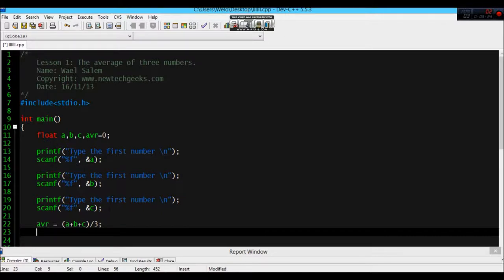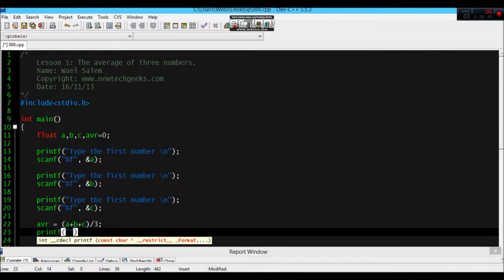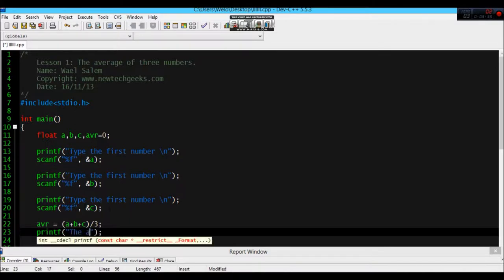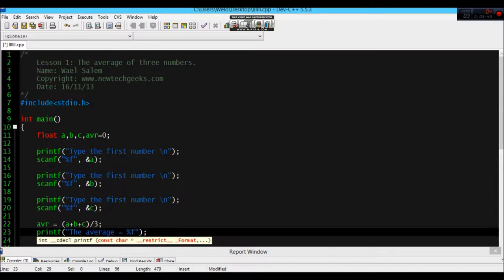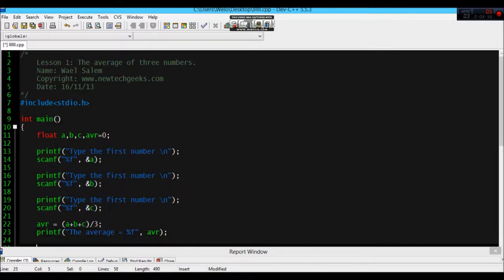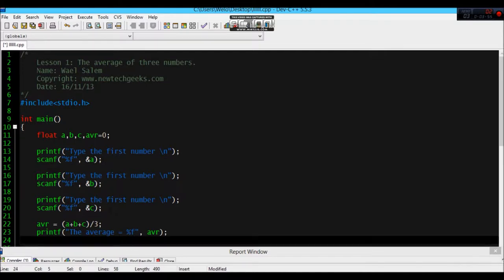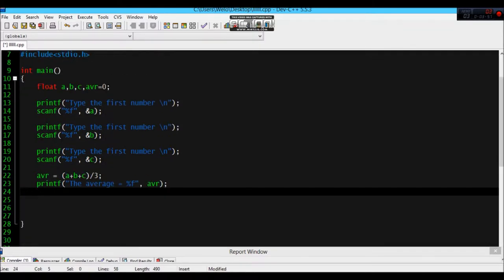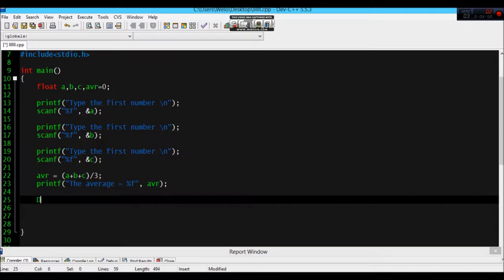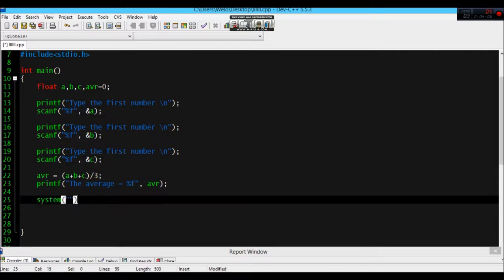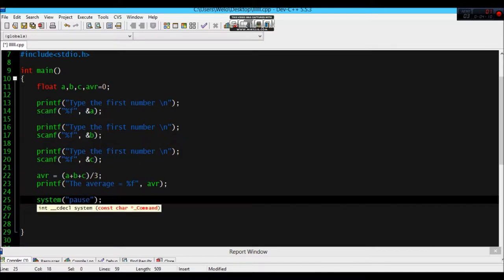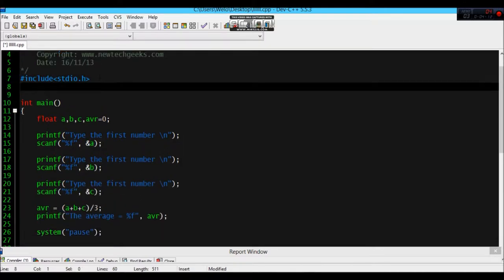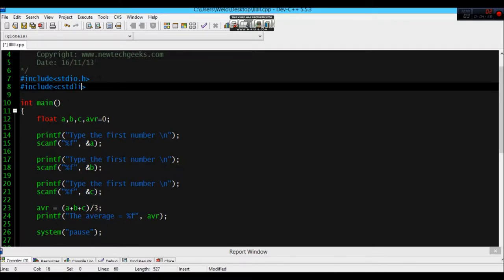Now to display the answer we have to do the same thing, printf. For example, the average, it's float, and this is the others. We might need system pause, and for that we need to add another library which is include, include cstdlib dot h.